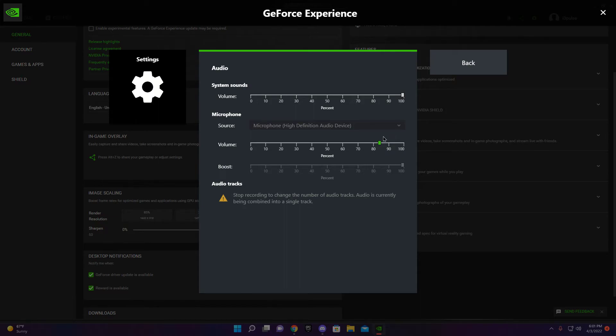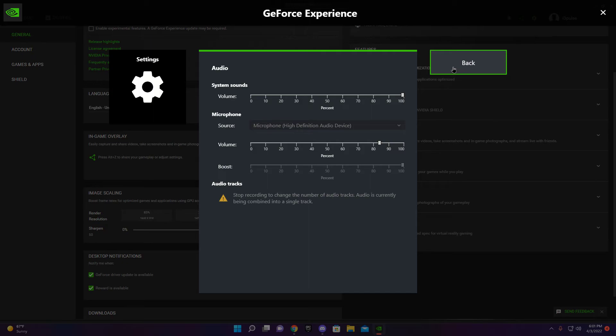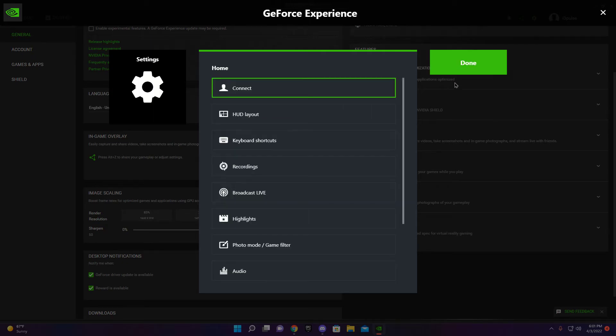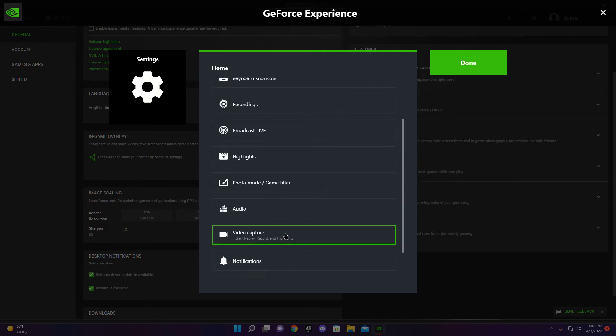And also I know when I started my channel I had my audio like really cooked. It was like 30% with no boost. So you can barely hear me, right? So you want to change that too.